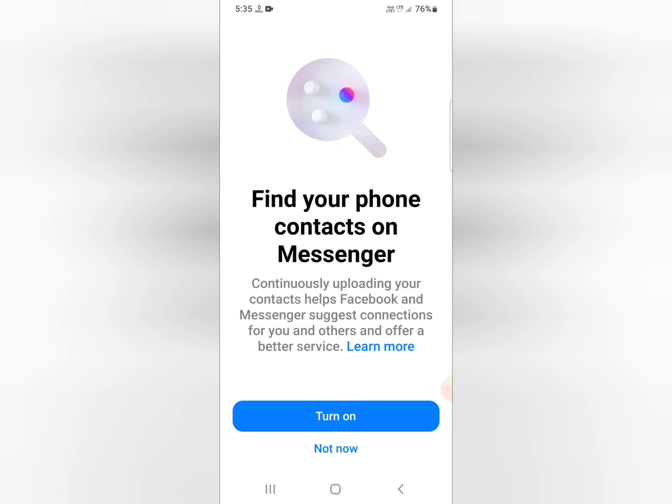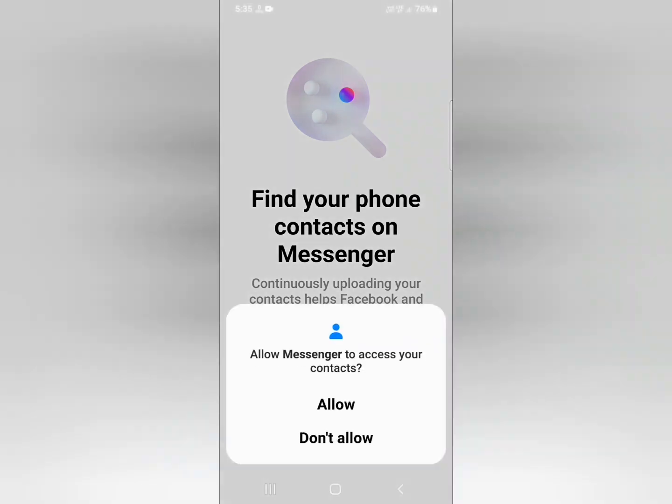Here is the option to turn on — just click or press on the 'Turn On' button. I have clicked on 'Turn On,' and after that click, you need to give some permissions.